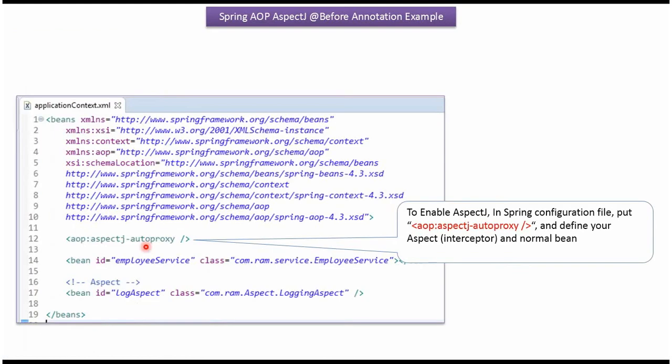To enable AspectJ, we have to put aspectJ autoproxy and we have to define aspect class and our normal bean.